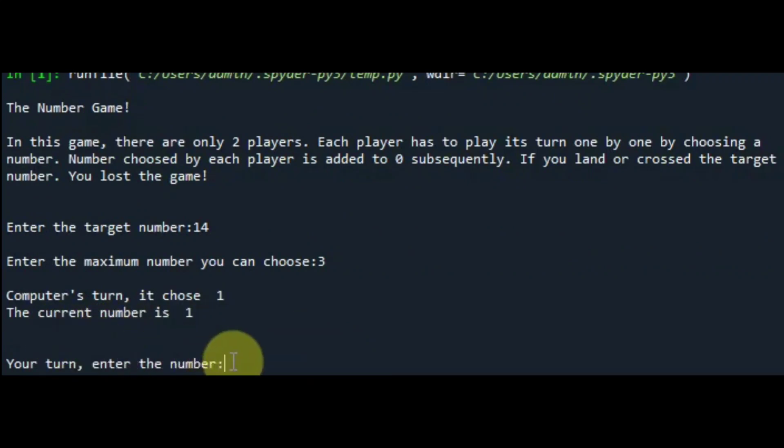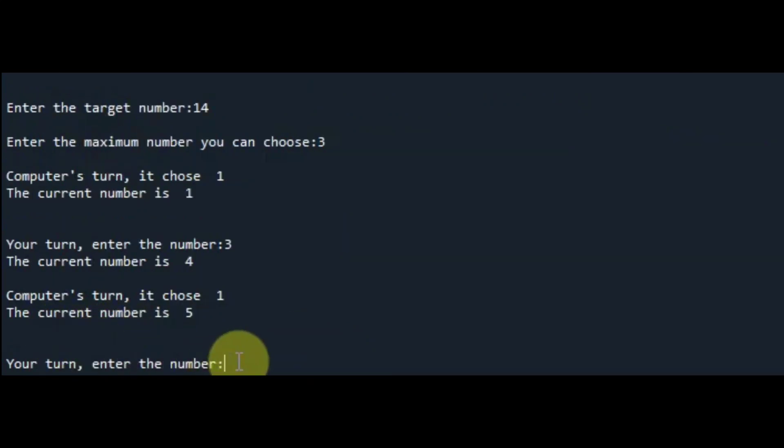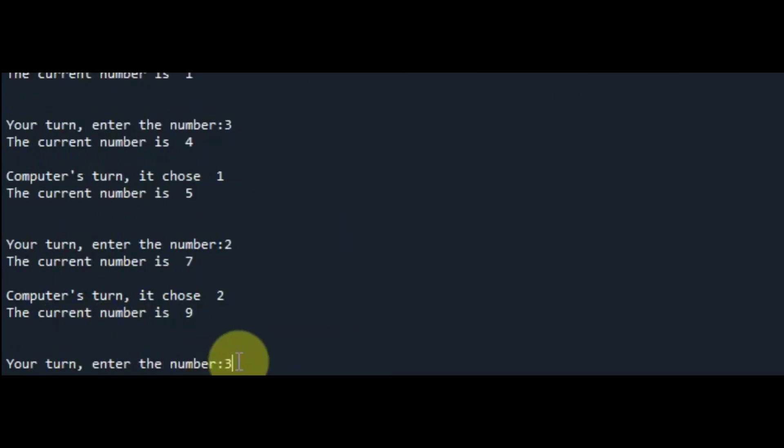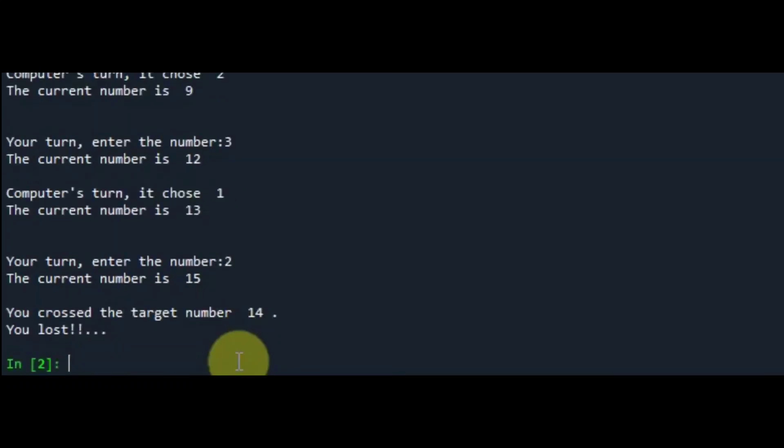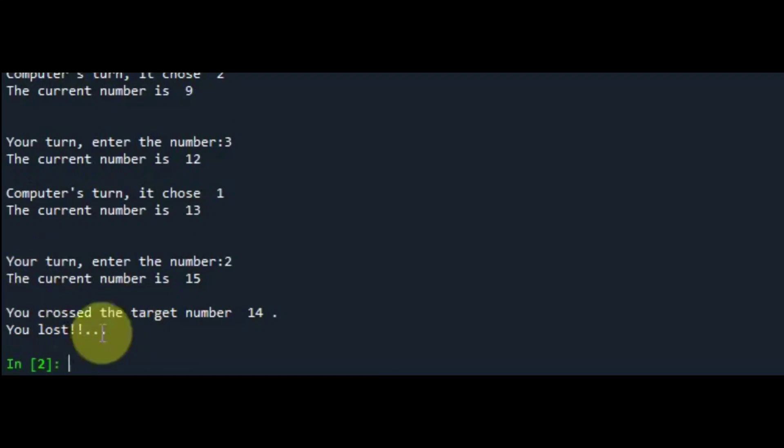I am entering any random number within the range. It will also correct us whenever we enter any number out of the range. As you can see, it beat me in the game.